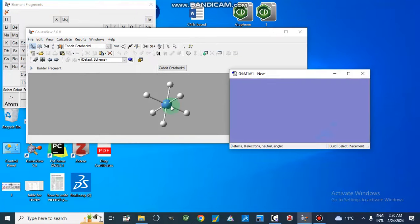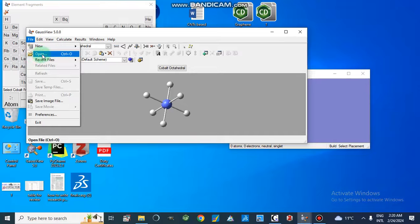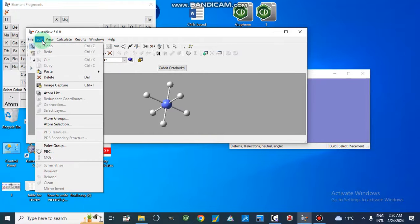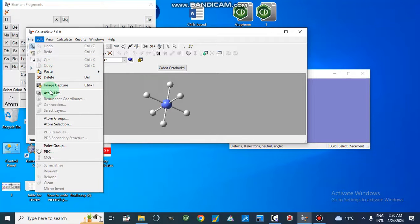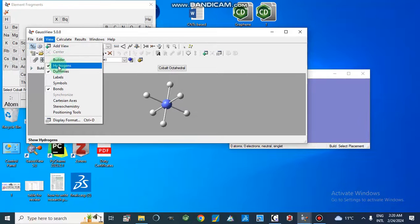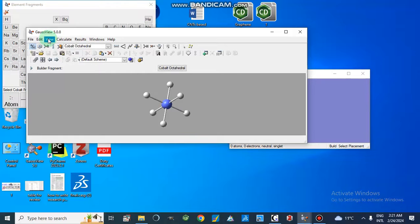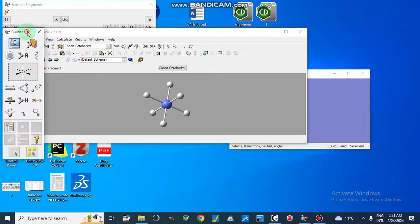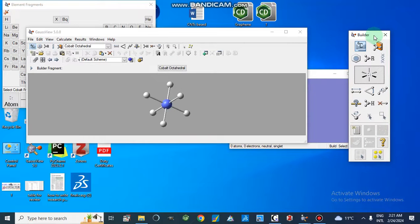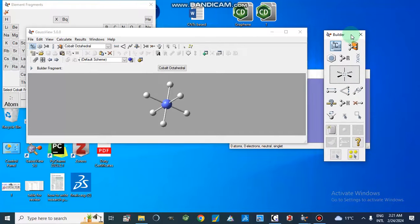We can create a new molecular window. Using this button, I will show you it has different options: we can open already saved files, open recent files, and save image files. In the Edit option we have options like delete, copy, paste, image capture, atoms, and groups. We also have a Builder tool where we can choose different options and buttons. All these builder options are also available in the tab bar.